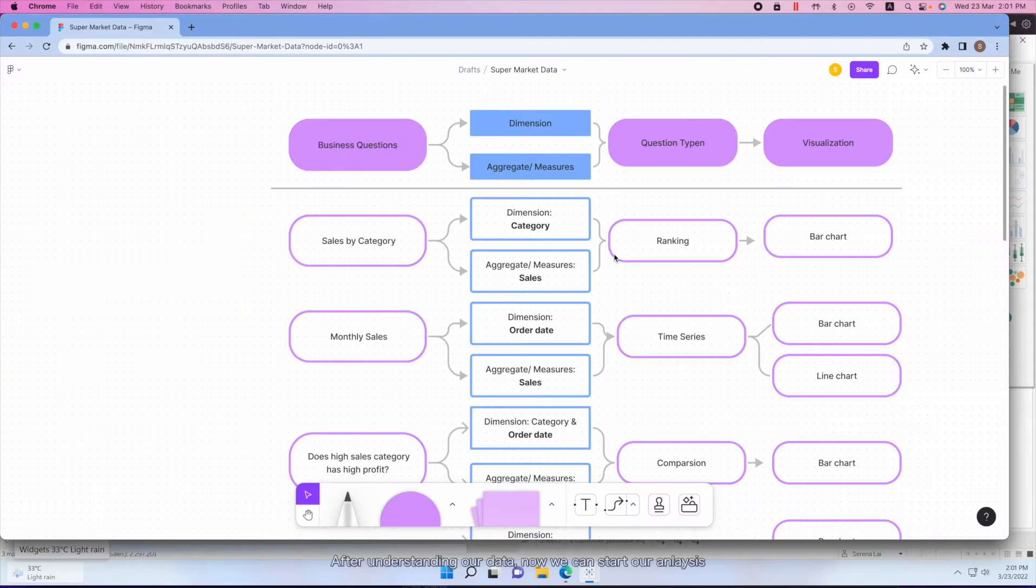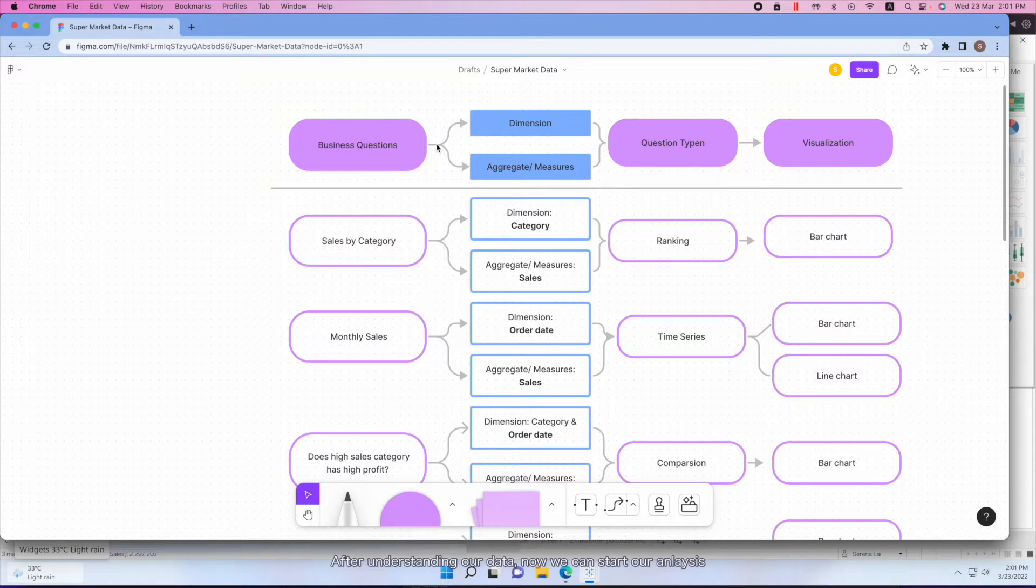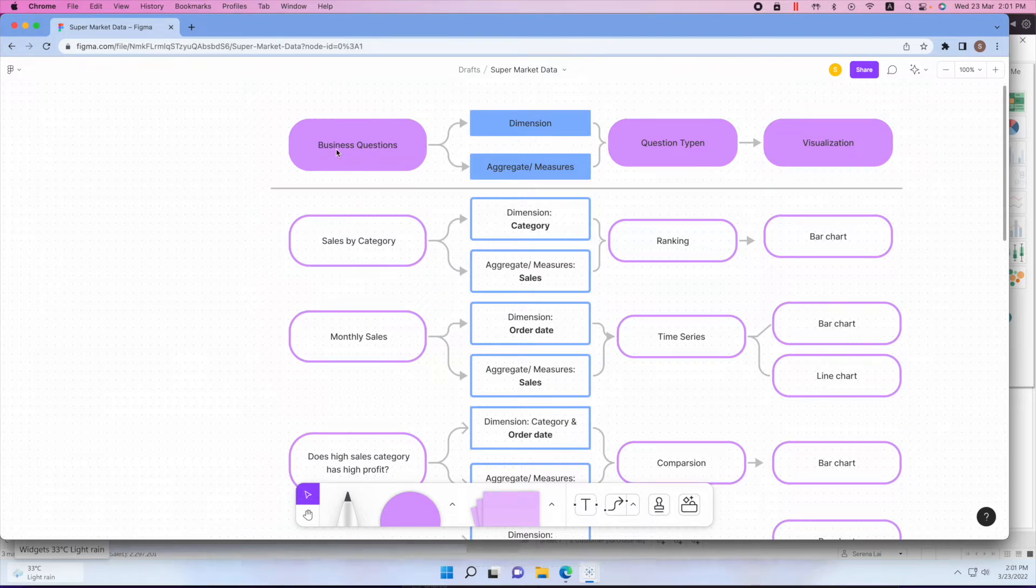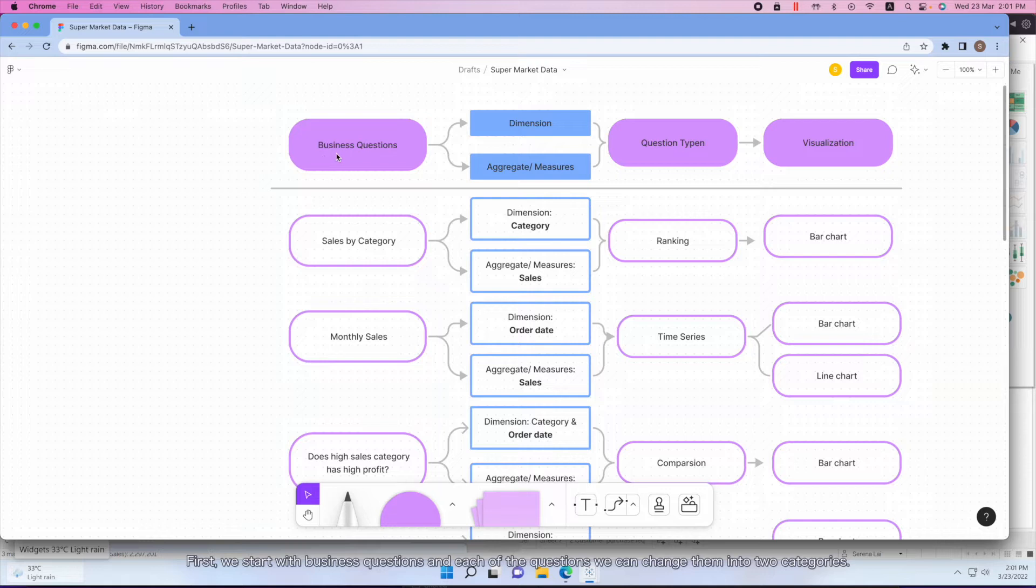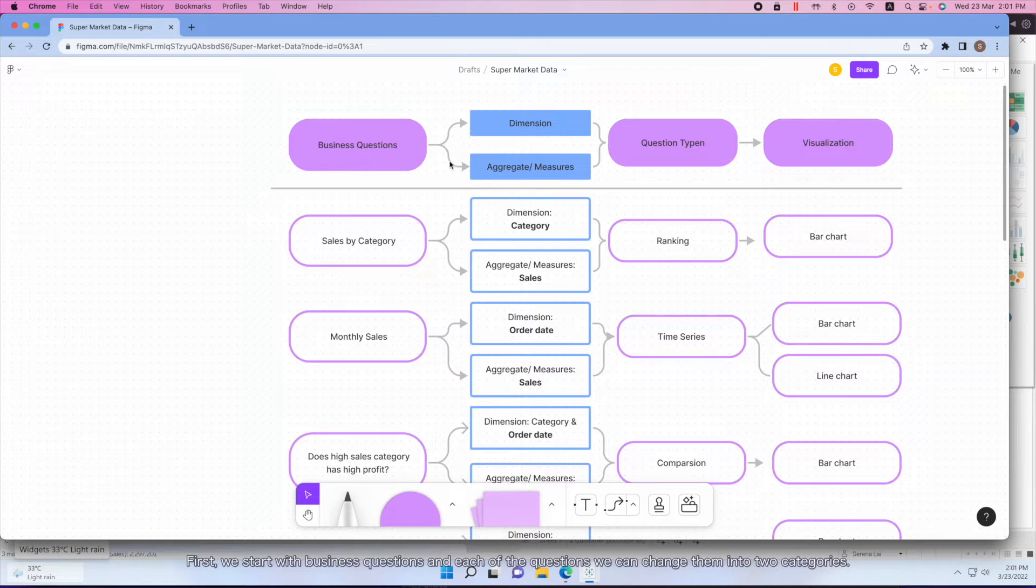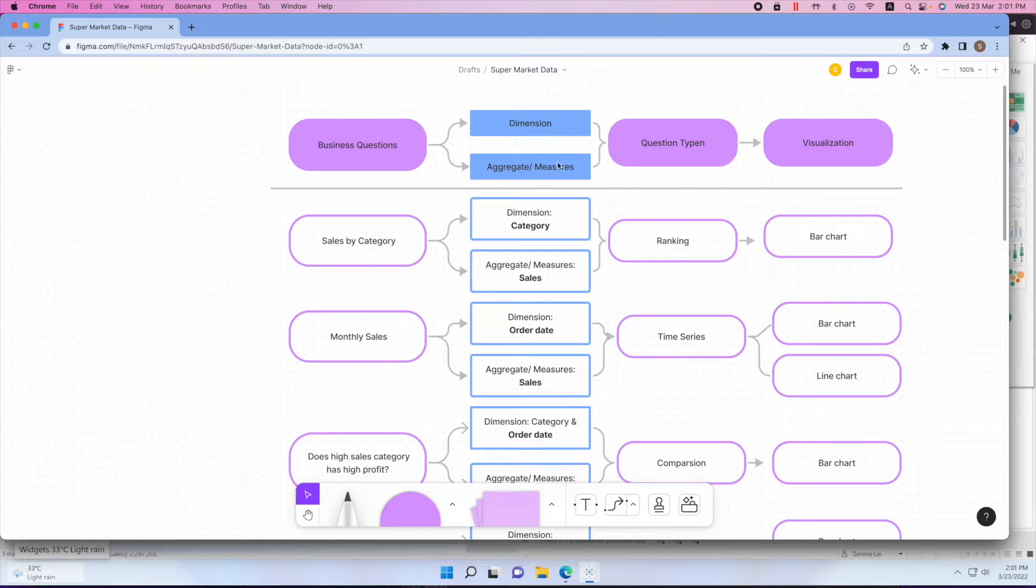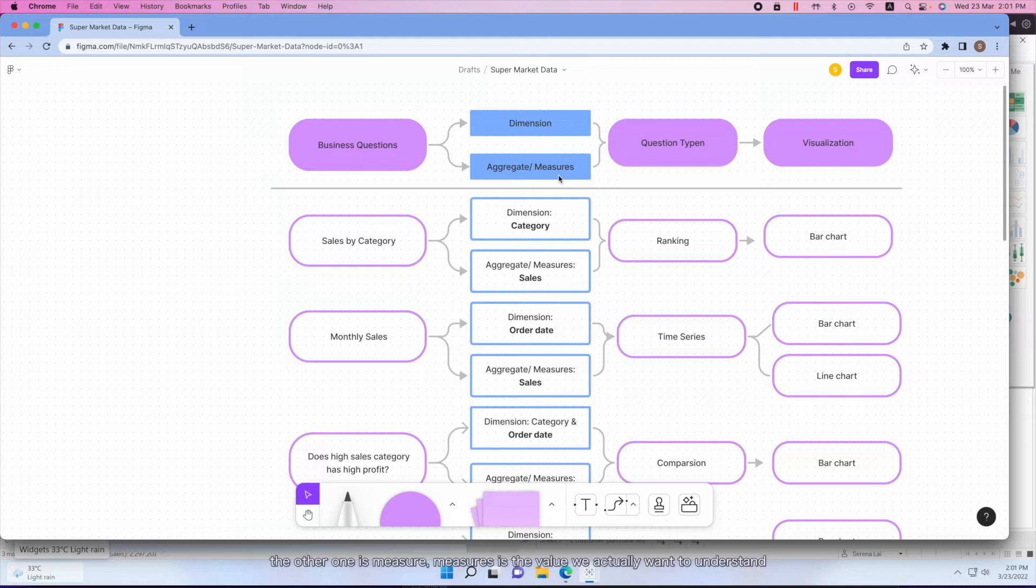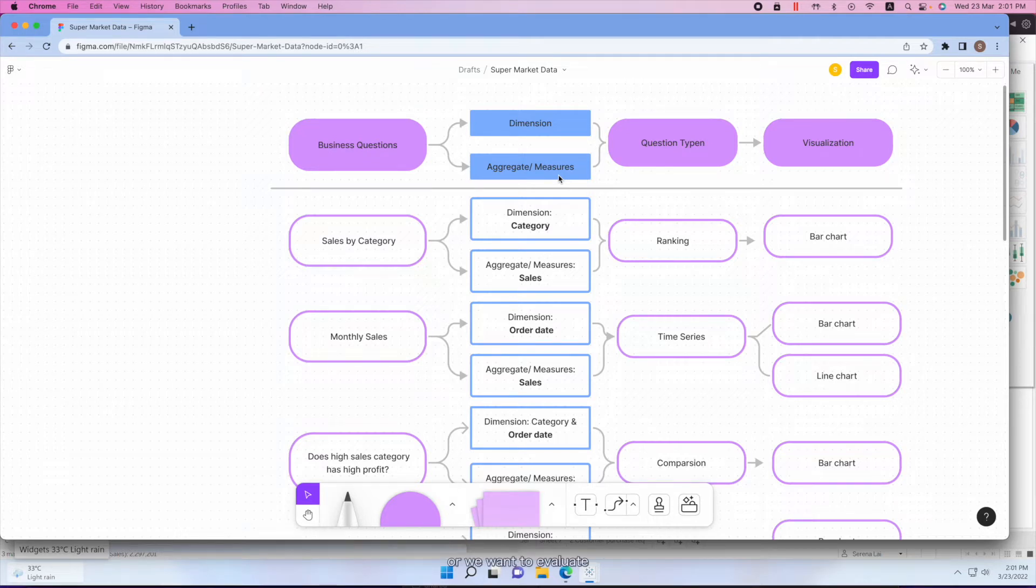Now the data we can start to conduct our analysis. First, let's talk about the process, how we can convert the business questions into the Tableau language. First, we start with the business questions, and each of the business questions we can change into two categories. One is the dimension, the other one is measures.